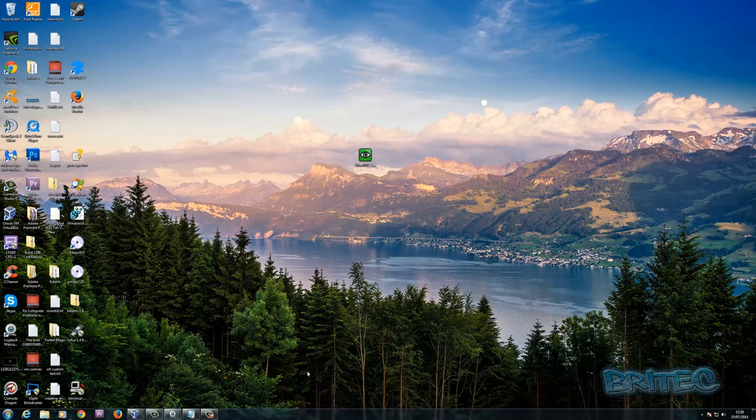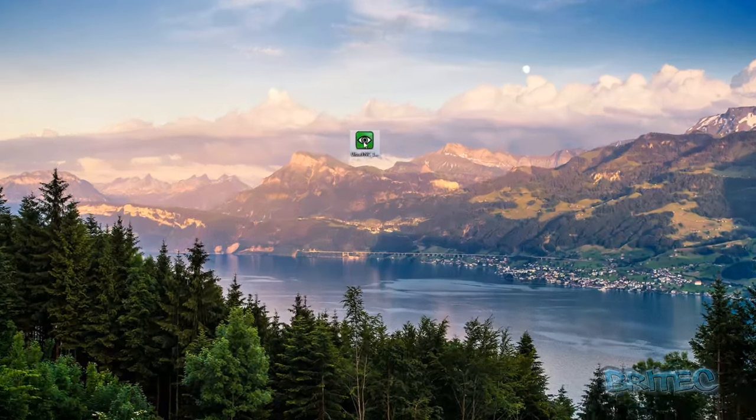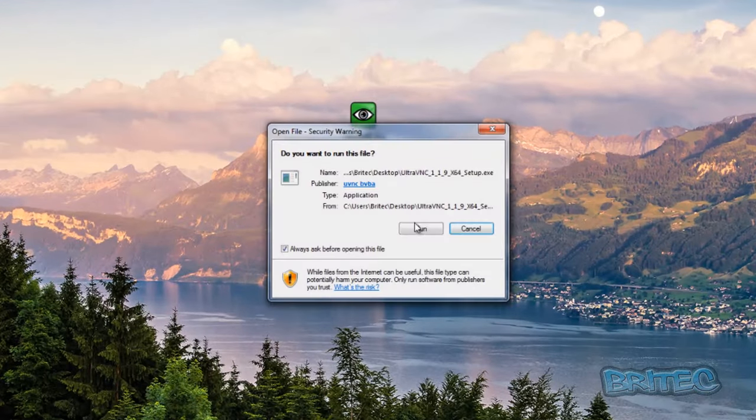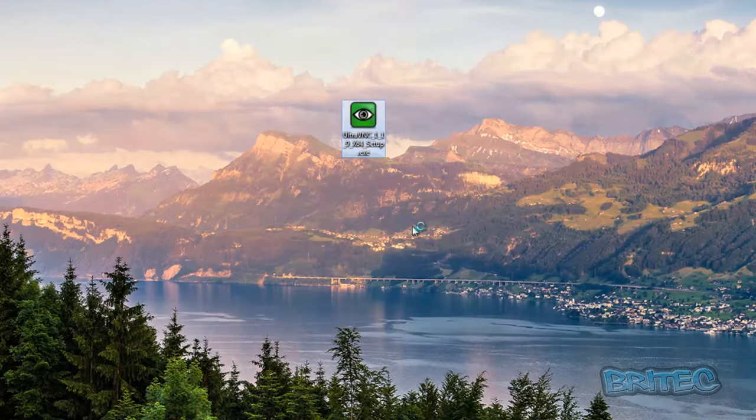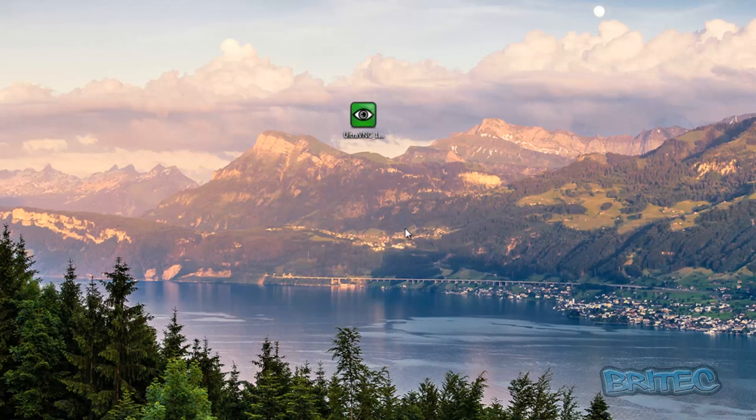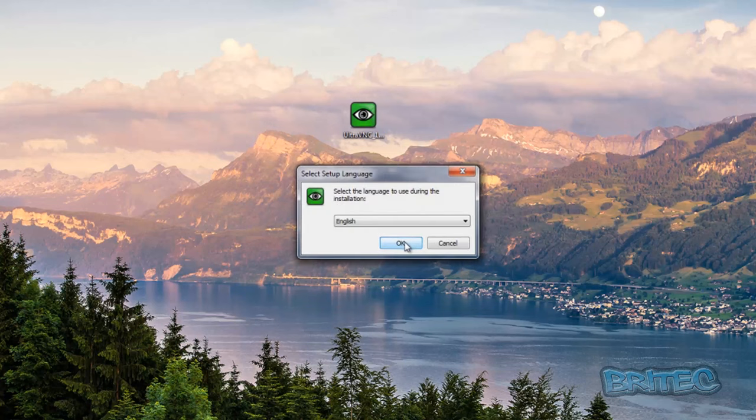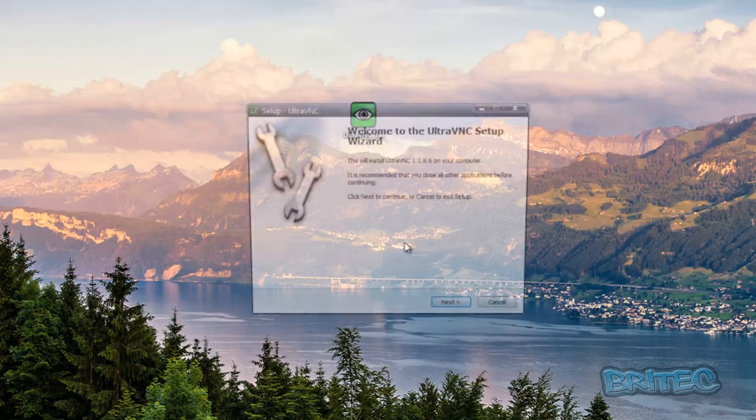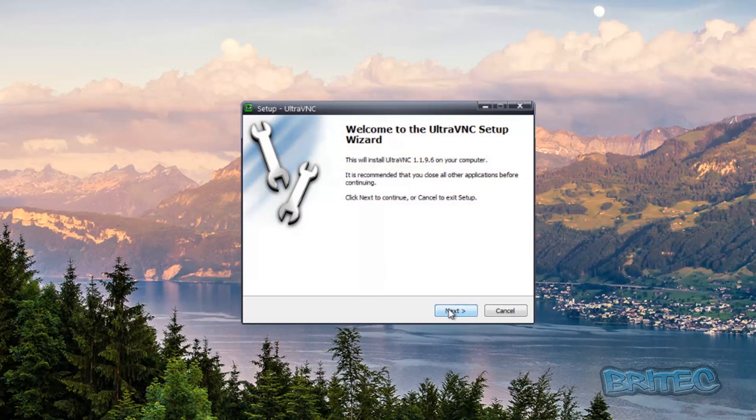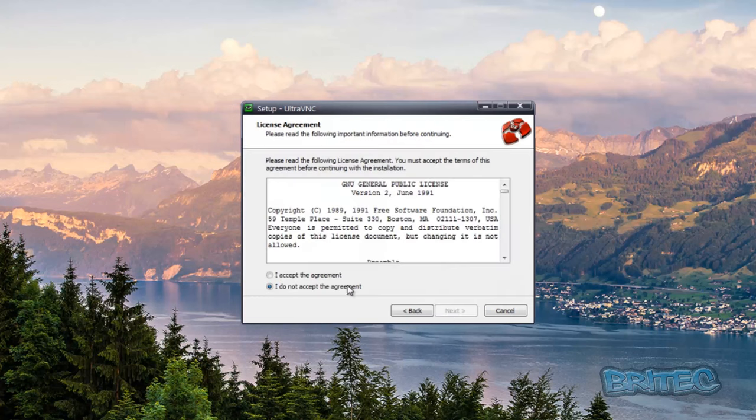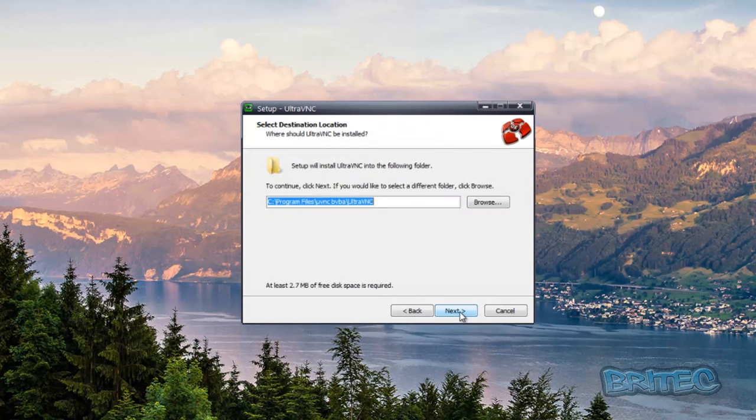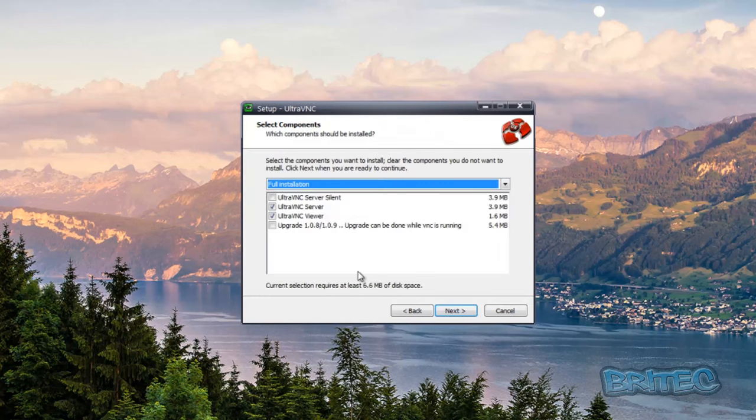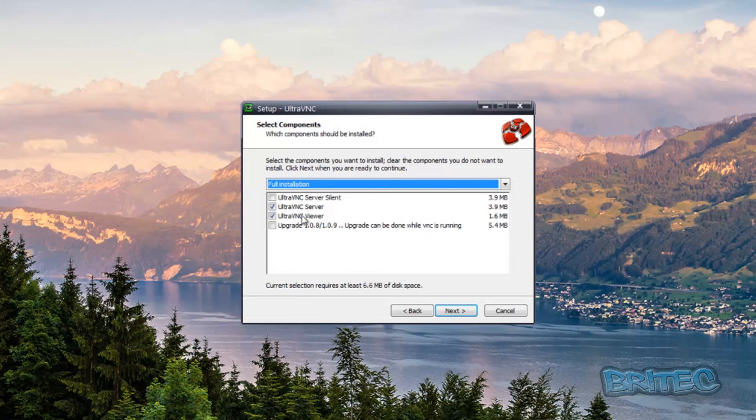What I'm going to do here is install the software. Click OK here and next, accept that, just go through the motions here. You've got full installation, you can set up an Ultra VNC server silent, and you can also do the VNC server and viewer which is what we're going to be using.